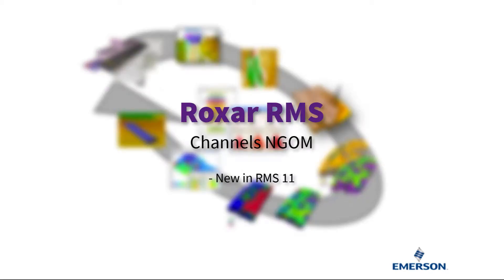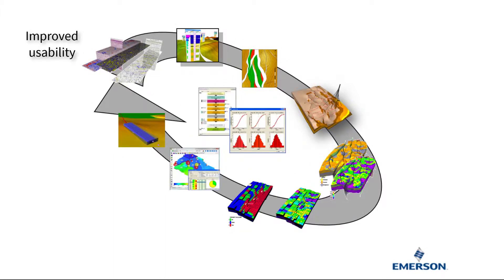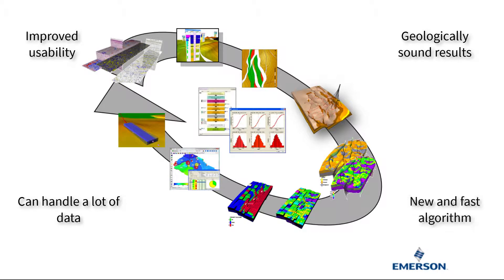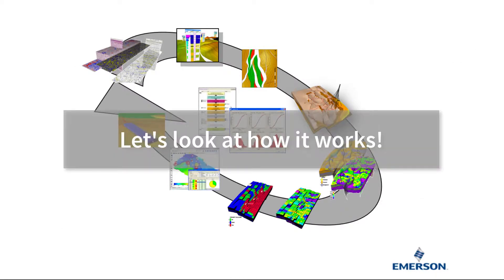Channels Next-Generation Object Modeling is a brand new FACES modeling tool for RMS11. It has improved usability, can handle a lot of data, results in geologically sound results, and has a new and faster algorithm. Let's look at how it works.